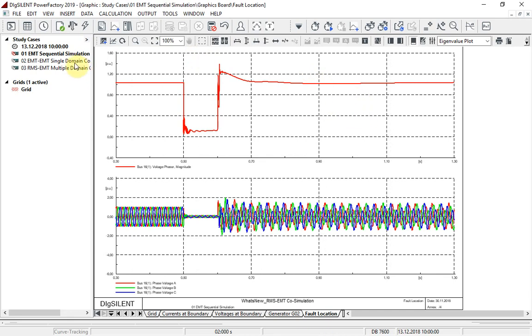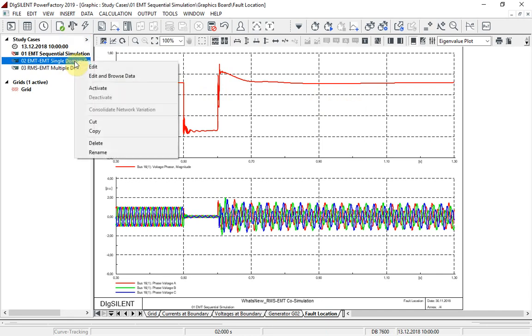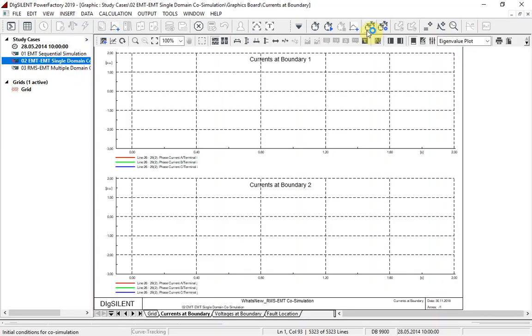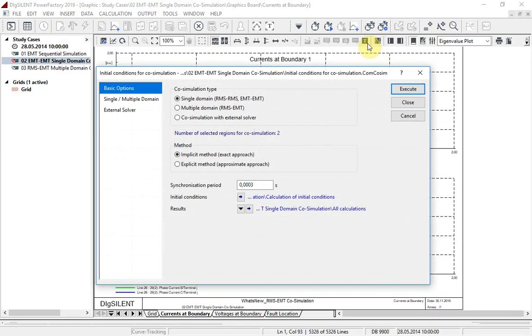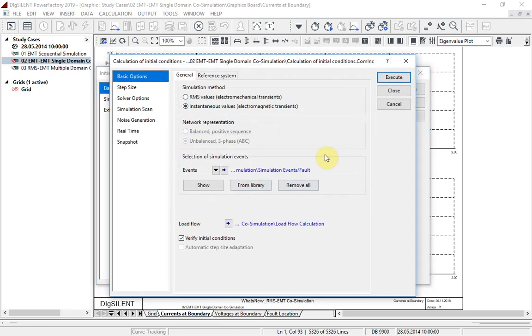Let us now look at the options for co-simulation. Single domain co-simulation will generally be used for large networks to achieve faster simulation run times, as it makes use of multiple cores on the user's machine to carry out the simulations in parallel. The initial condition options are configured here.